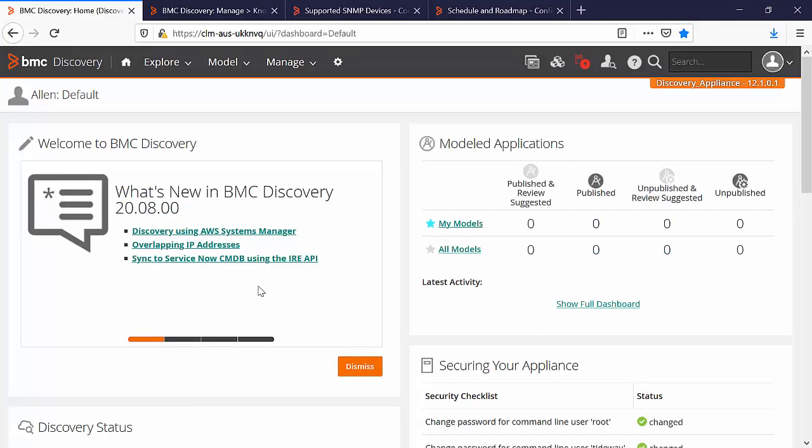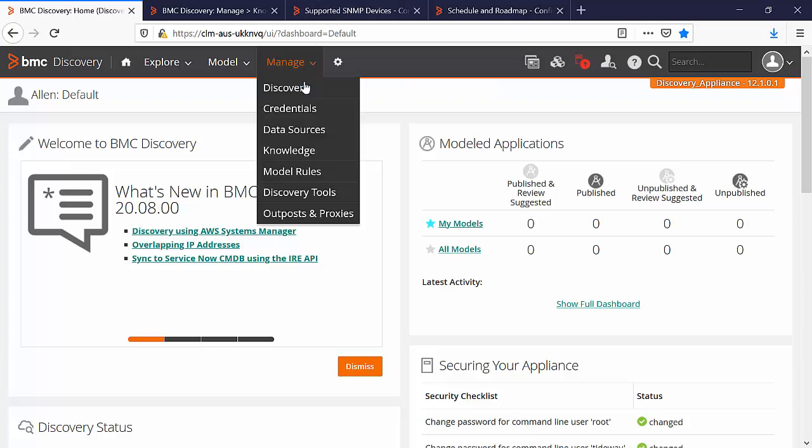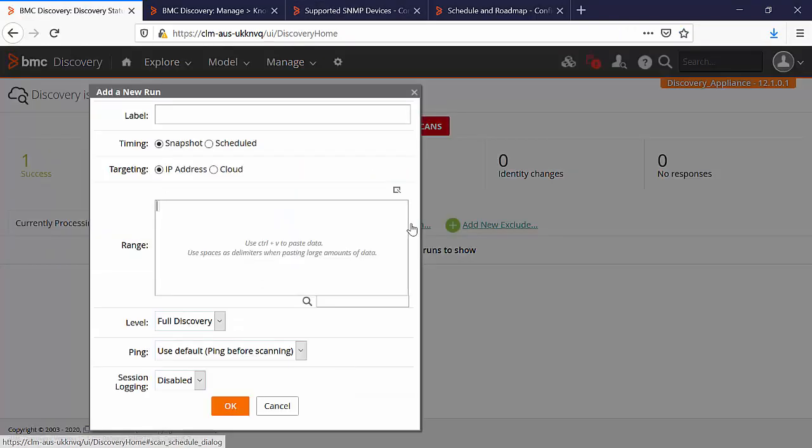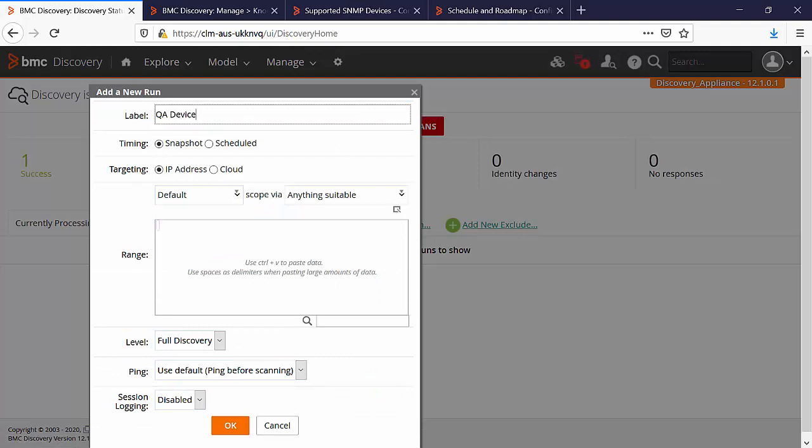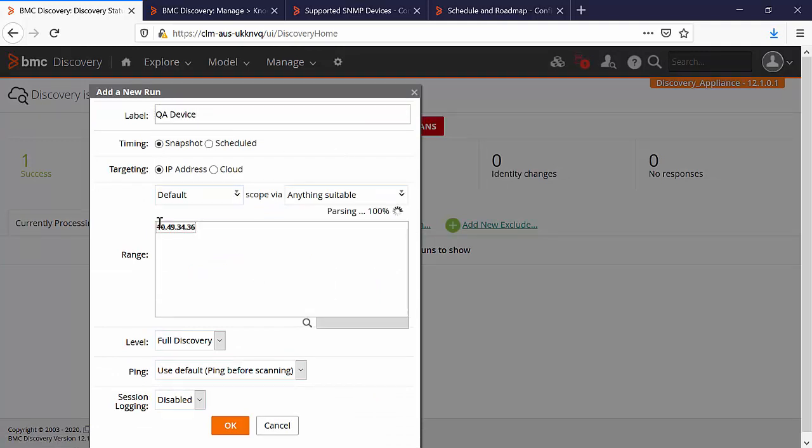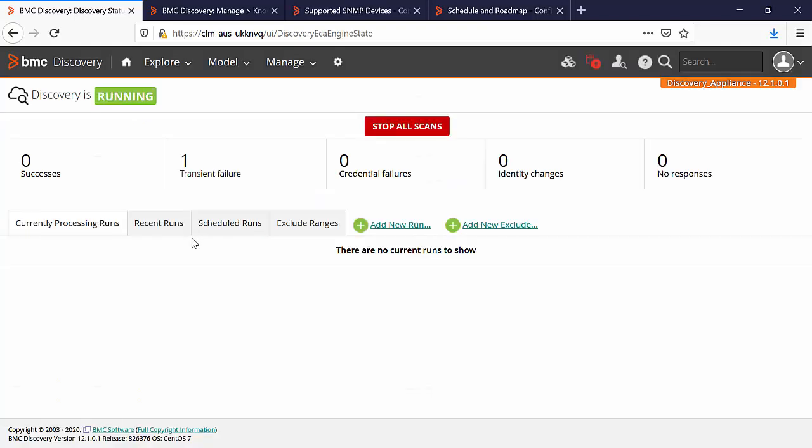Now let's take a look at the example. Let's go to manage and discovery. Click on add new run and we will scan one IP address. Enter the IP range and click on OK. Let's open the run.